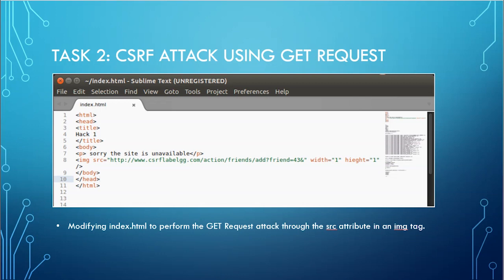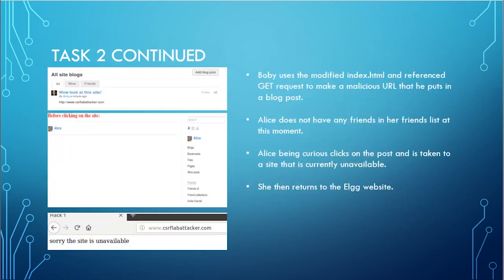For the second task, we have to modify the index.html file to perform the GET request attack through the source attribute in an image tag. I have provided the code snippet here for your reference. Bobby uses the modified index.html and referenced GET request to make a malicious URL that he puts in a blog post.